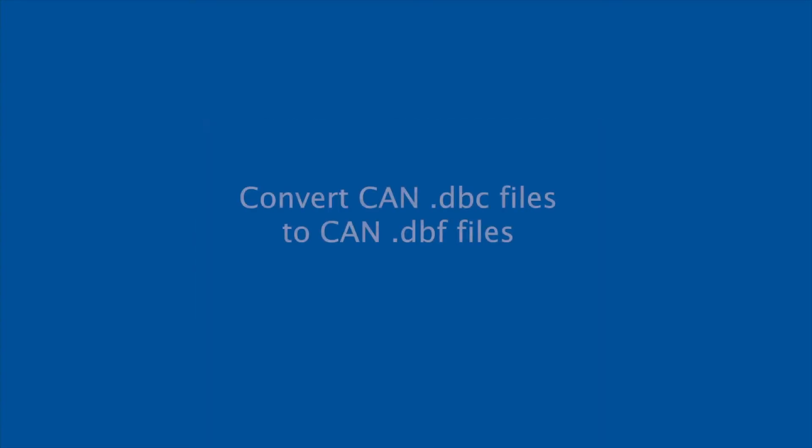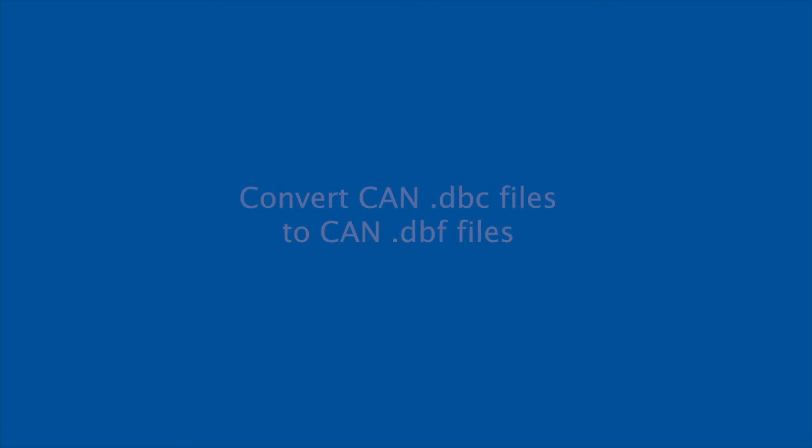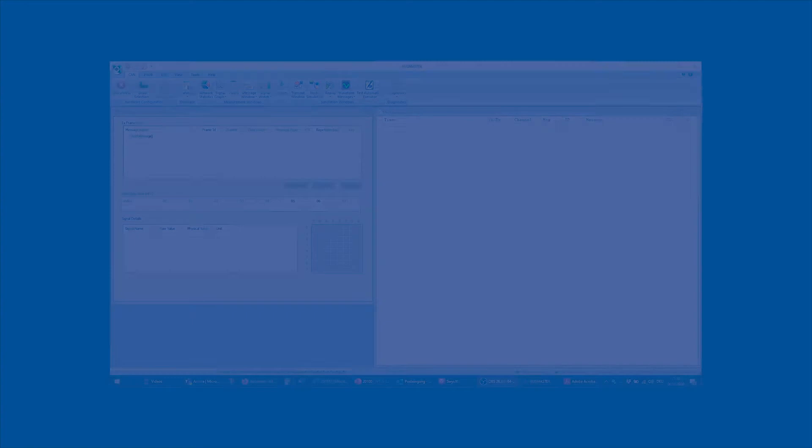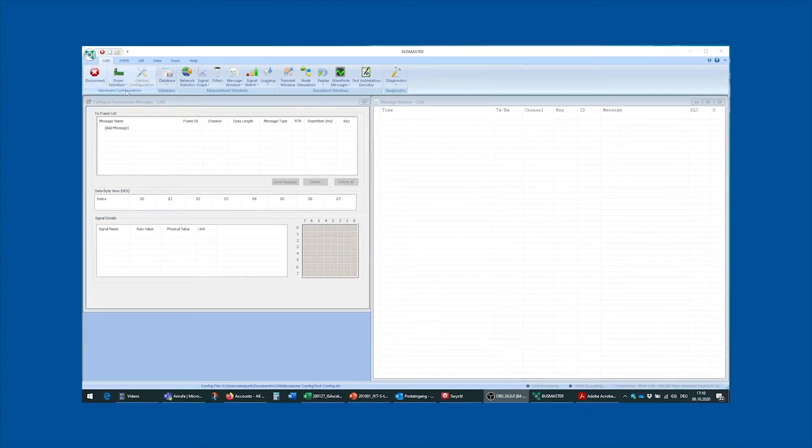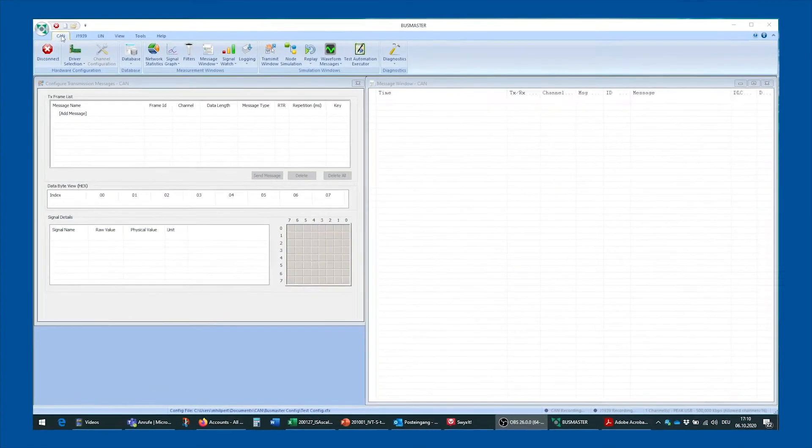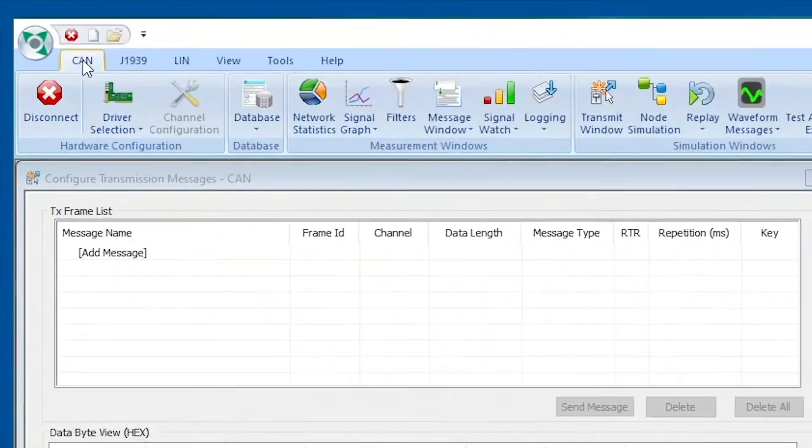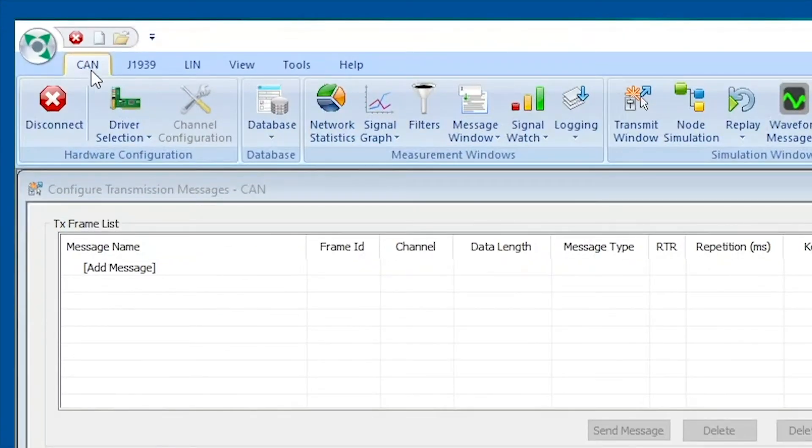The next thing you want to do is to convert the CAN DBC file that is provided by Isabellenhüttel or one of our partners to a CAN DBF file. This is the file format that is used by Busmaster, and we're going to switch the tab from the CAN tab where we currently are to the tools tab.